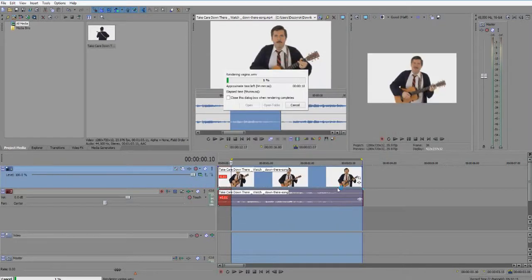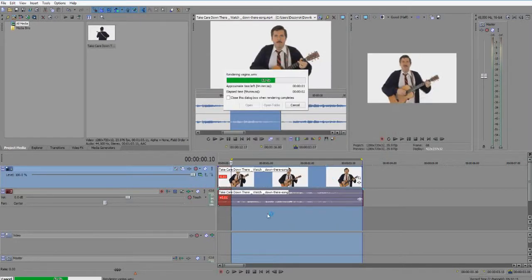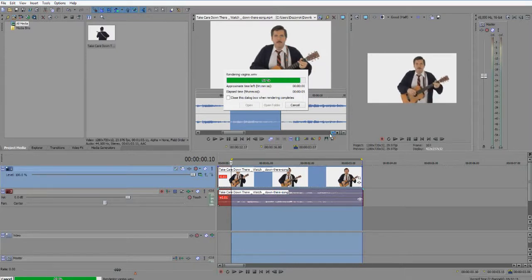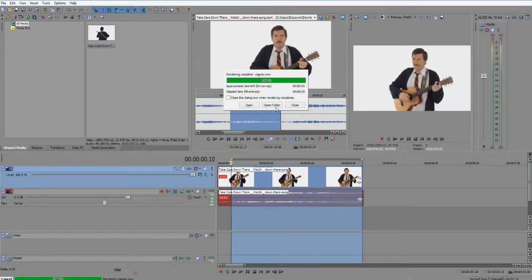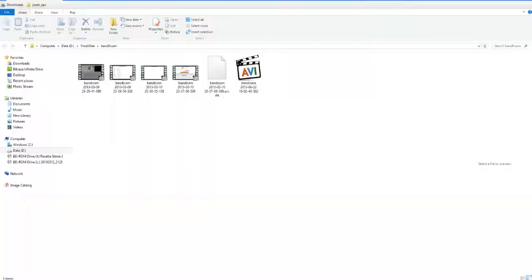I render it in WMV because After Effects tends to open it really well. So yeah, we open After Effects.